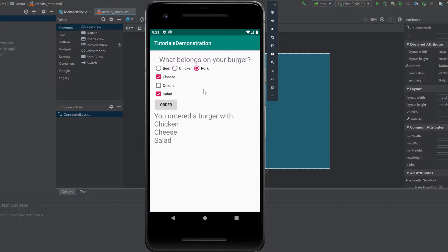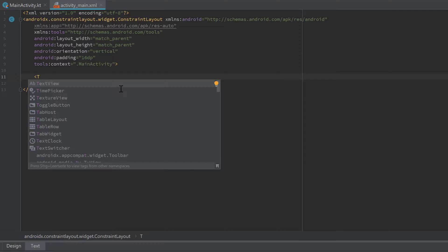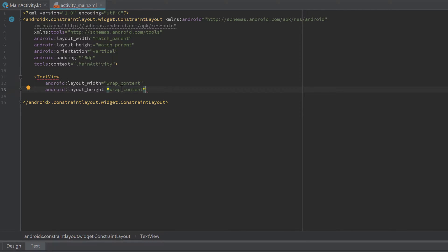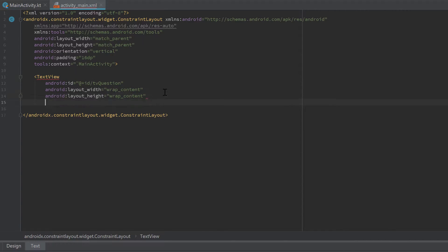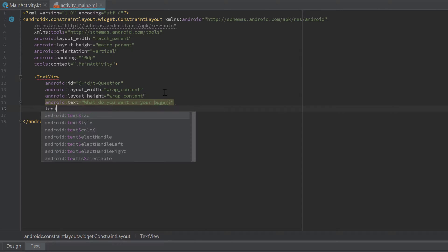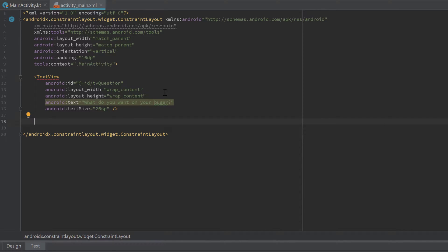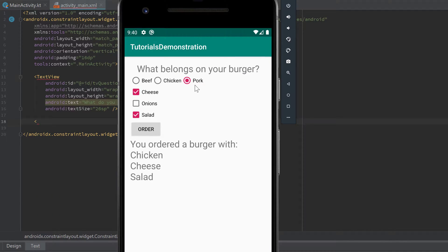I'll show you how to make exactly such an app. Let's start by creating the layout first. I want to insert a TextView that tells us what belongs on our burger. The layout width and height are wrap_content, I'll give it an ID of 'tvQuestion', set the text to 'What do you want on your burger?', and the text size to 26sp. We'll set the constraints when we insert all the views in XML.